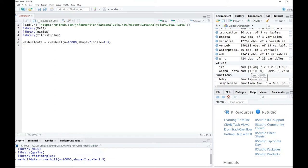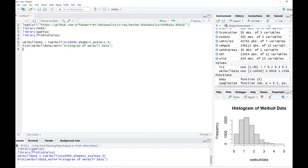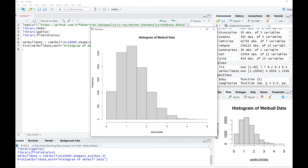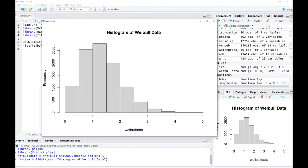Let us first plot a histogram of the randomly generated data. We say hist(weibull_data) and name it 'Histogram of Weibull Data'. You can see that the Weibull distribution is not a symmetric distribution — the mass of observations is more on the left-hand side with a few in the upper tail. Also note that the distribution is specified on the positive real line.